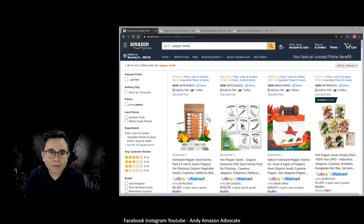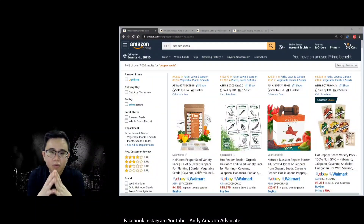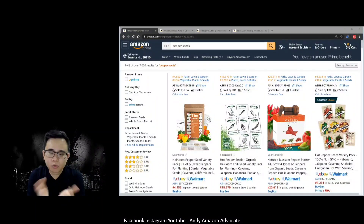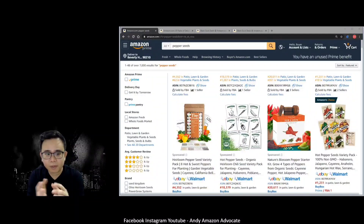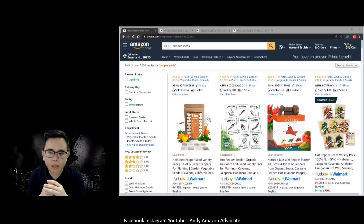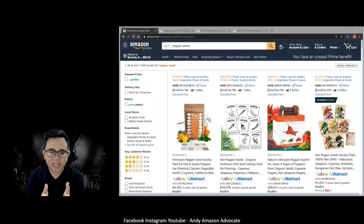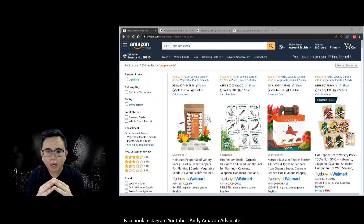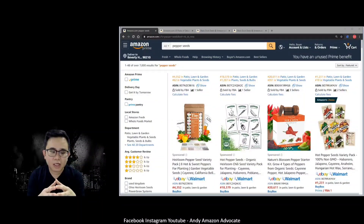Hi everyone, my name is Andy. I am a FBA seller and also a dropshipper. It's quite rare in the market now that you have someone who knows both dropshipping and FBA. I not only dropship on Amazon, I also dropship on eBay and also Lazada and Shopee in Southeast Asia. So I want to show you guys today a method that you can actually find products faster by using a software called Helium 10.